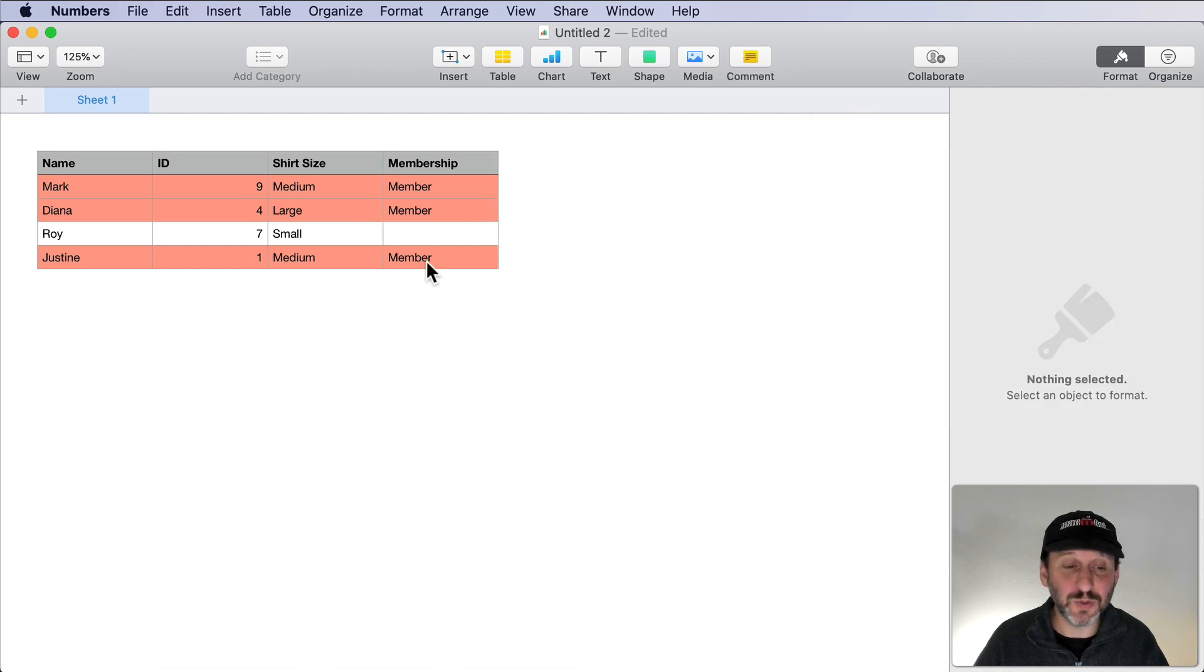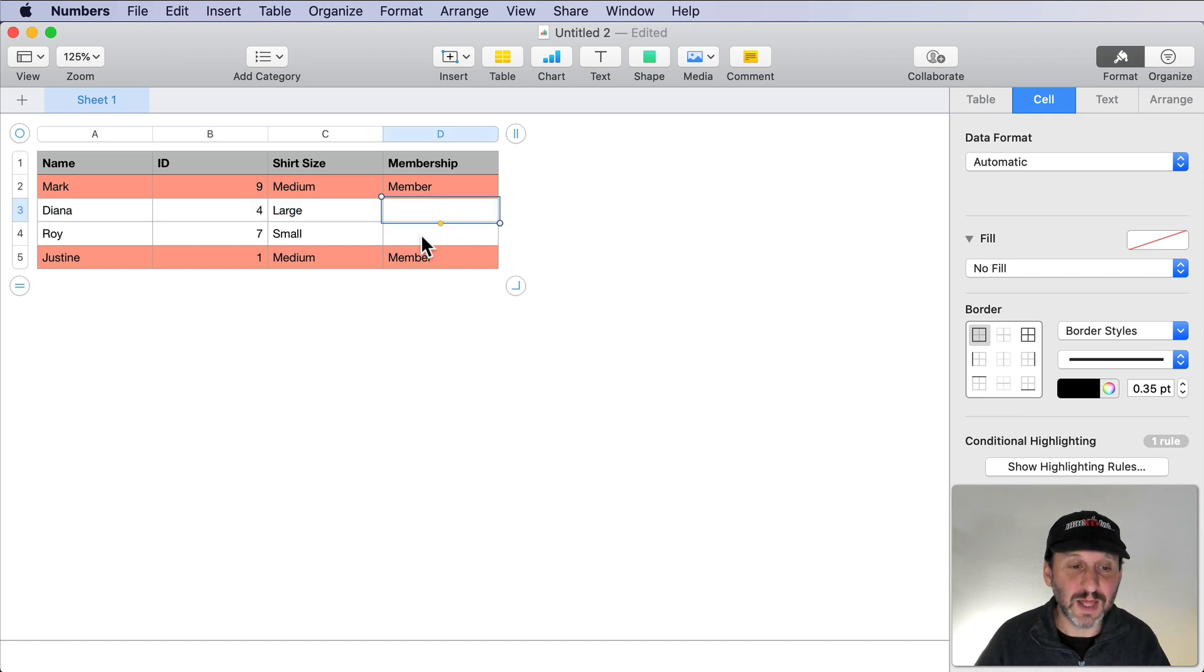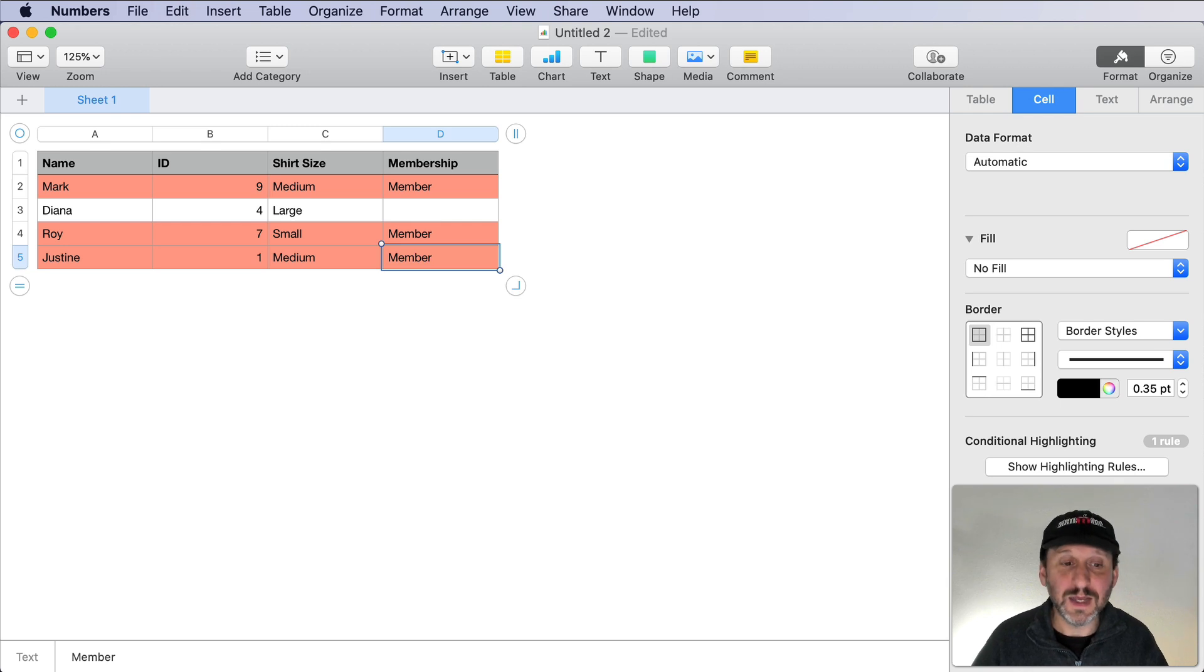Now it all seems to work like magic. If I were to remove Member from there, you can see that row is not highlighted. Add it here, then you can see it is highlighted.